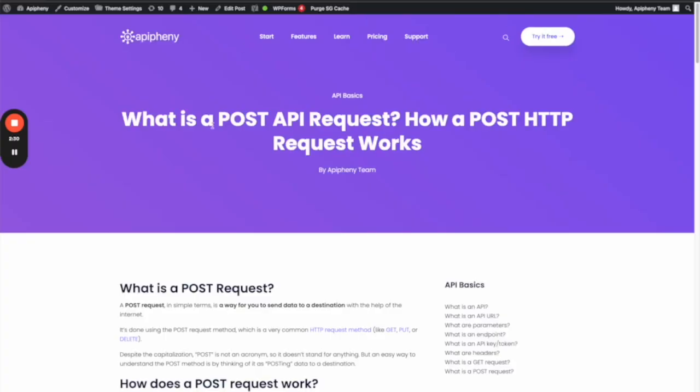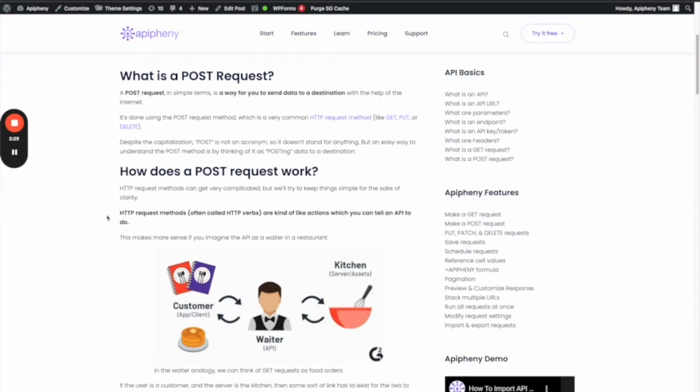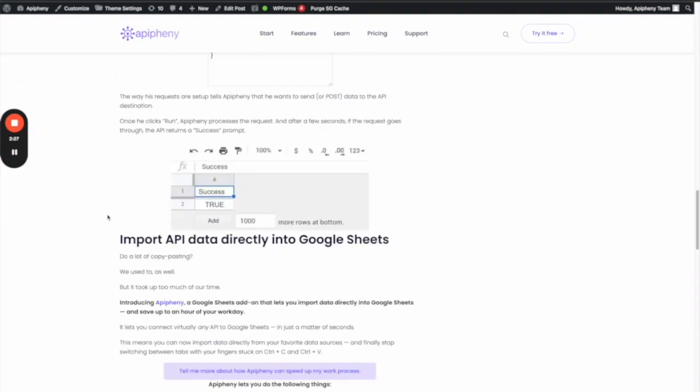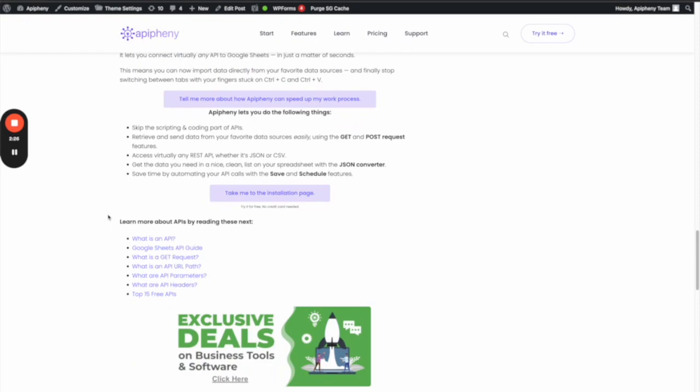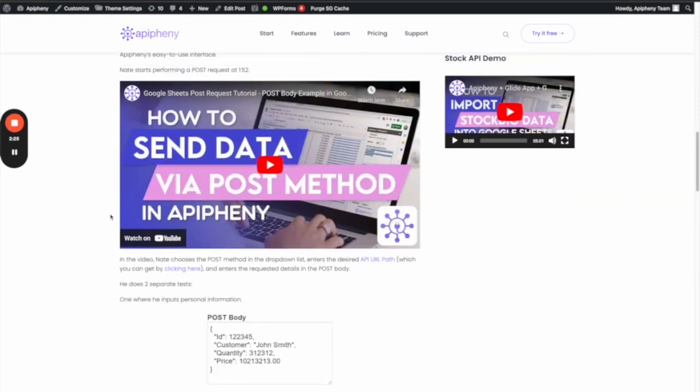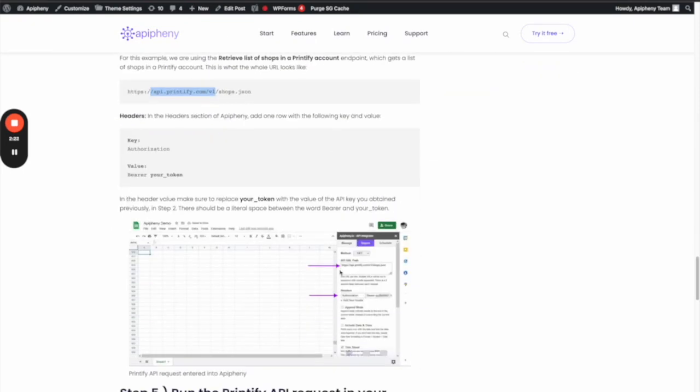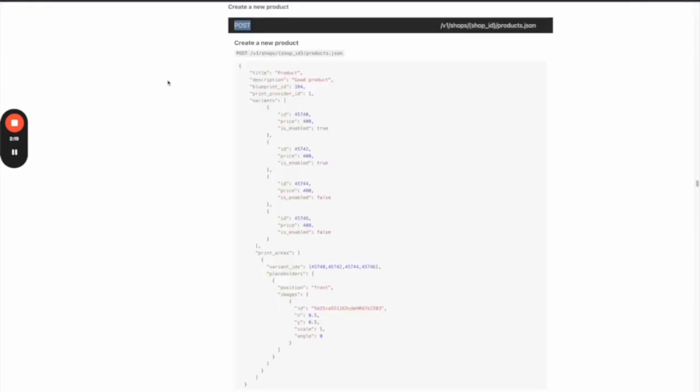For a POST request in Epiphany, what you're going to do in that little dropdown that I just showed you—this one that says 'Method'—instead of choosing GET, you're going to choose whatever it says right here. In this case, it's POST.